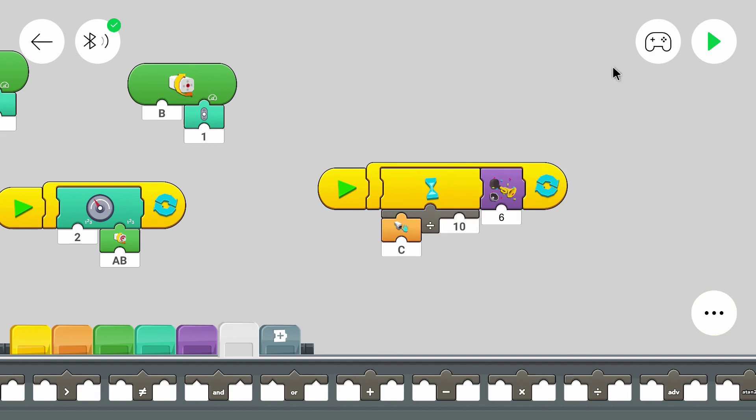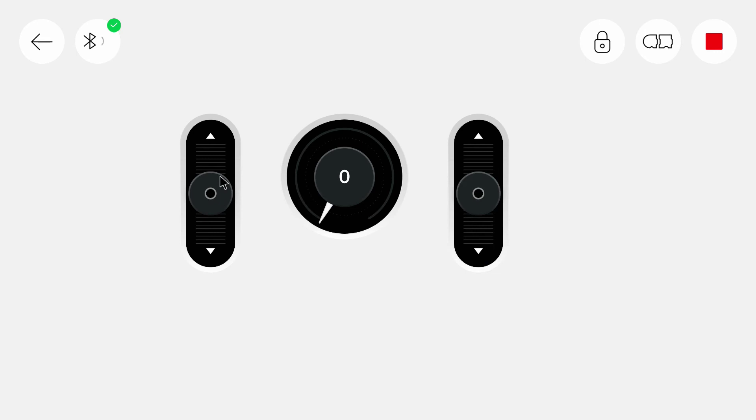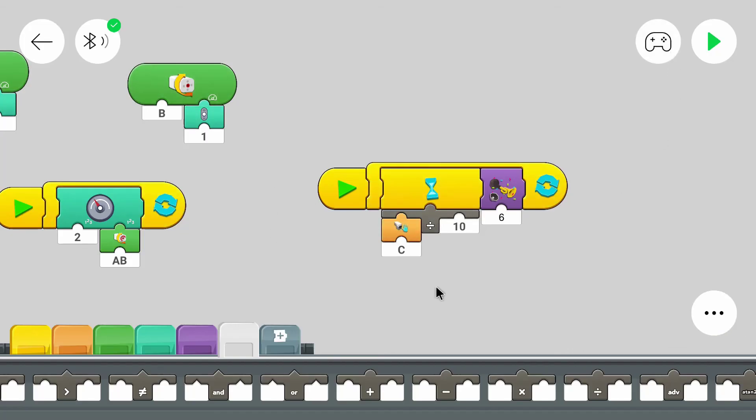So let's try it out. It beeps pretty often. And we can drive away, and it doesn't beep as often anymore. So that works. And that's basically how we can create a beeping noise if something is in front of the robot, so that we can drive it without seeing it.